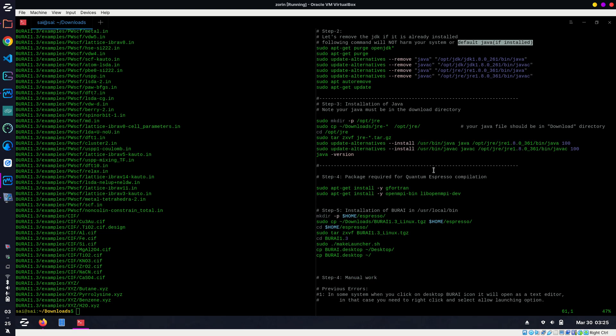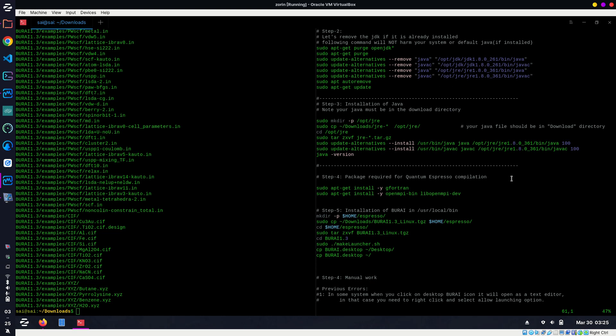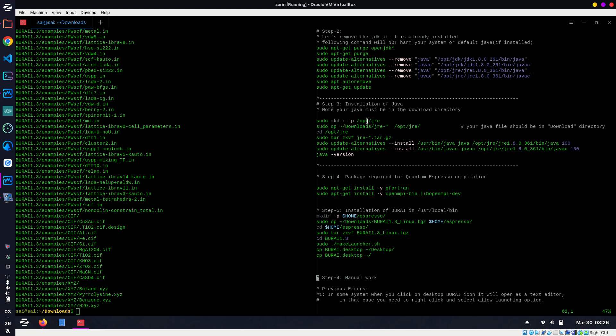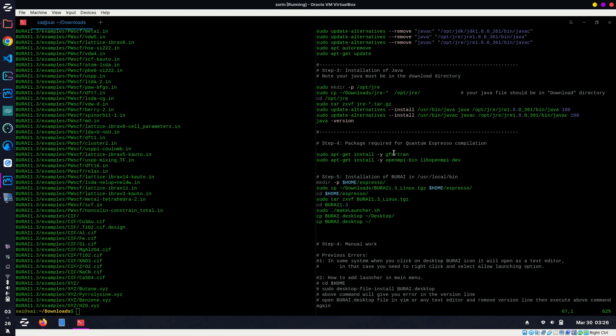This is how to install Java in your system. First it will create a directory named JRE inside /opt, and then it will copy the Java file which we downloaded from the website into that JRE directory. After extracting, it will do the installation. Similarly, we need these two Fortran packages because we need Quantum Espresso executable with BURAI, so we need the Fortran compiler, and for parallel computing we need OpenMPI as well.